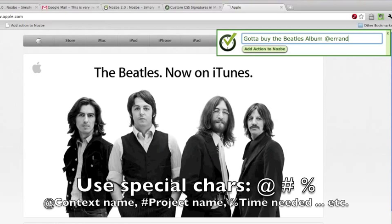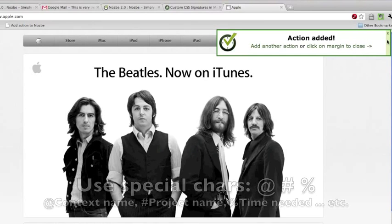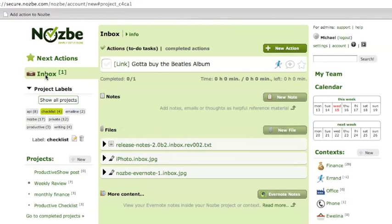There you go. Let's click enter, and the action has been added, so let's just close the dialog box. I can close it here or here. There you go, gotta buy a Beatles album.